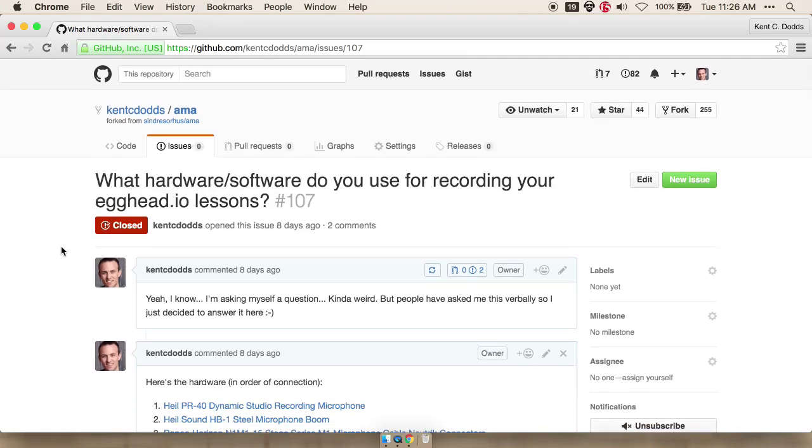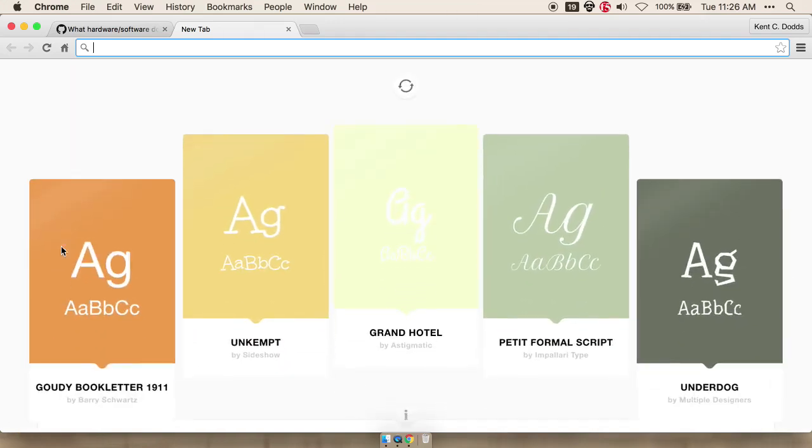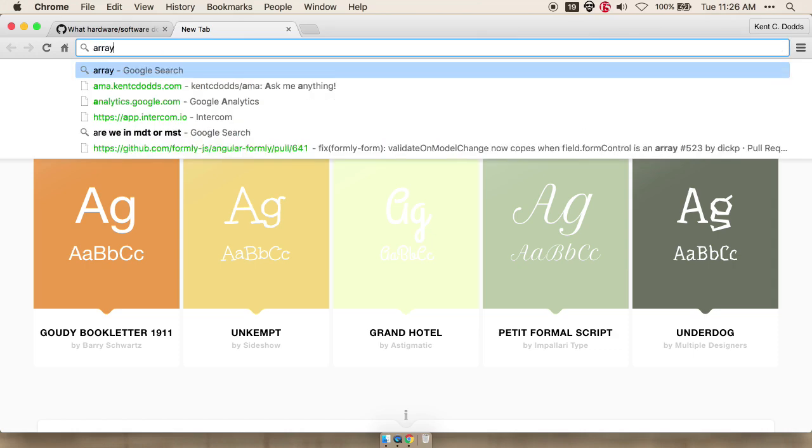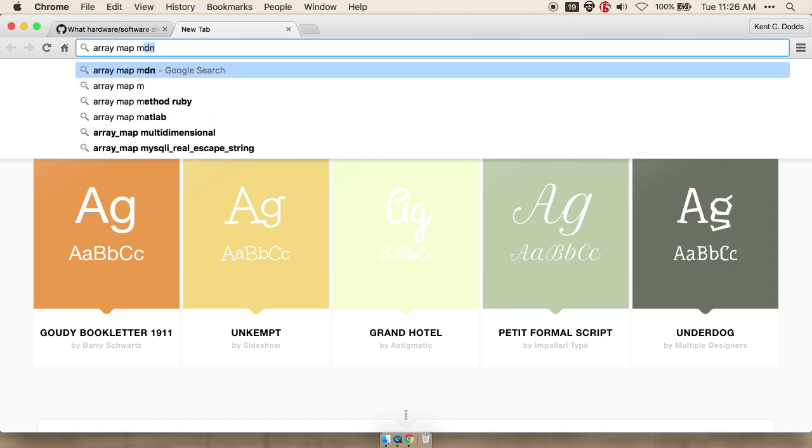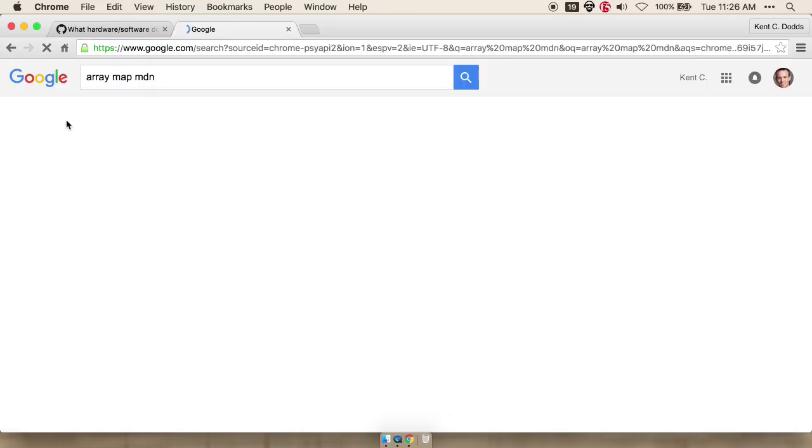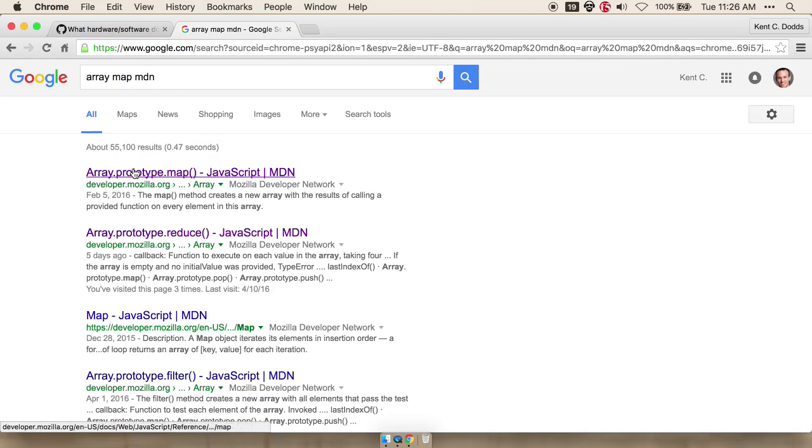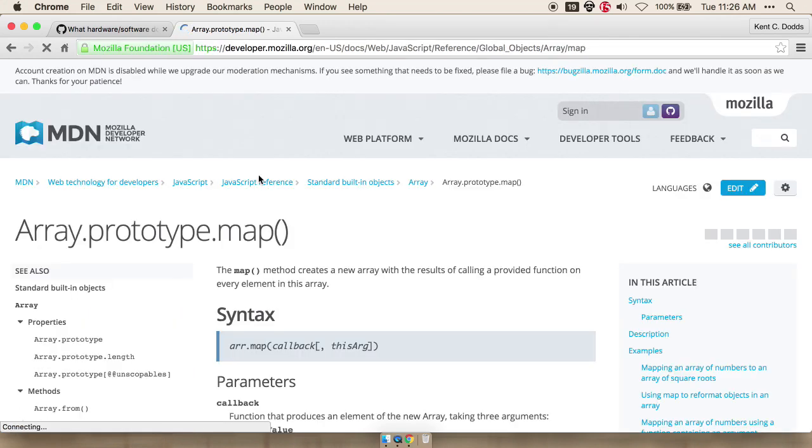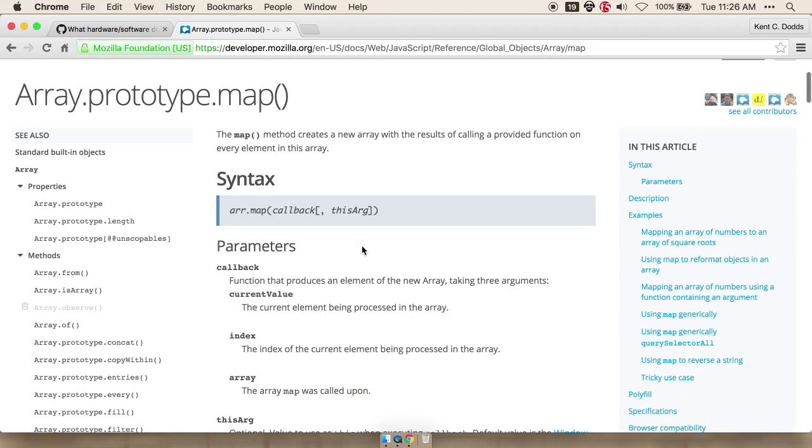So when I want to create a lesson, I just kind of decide what I want to record on. And then I go learn about that thing, make sure that I understand it well. So you generally want to teach something that you already know, but it's always good to research it as well. So we'll say array map MDN.